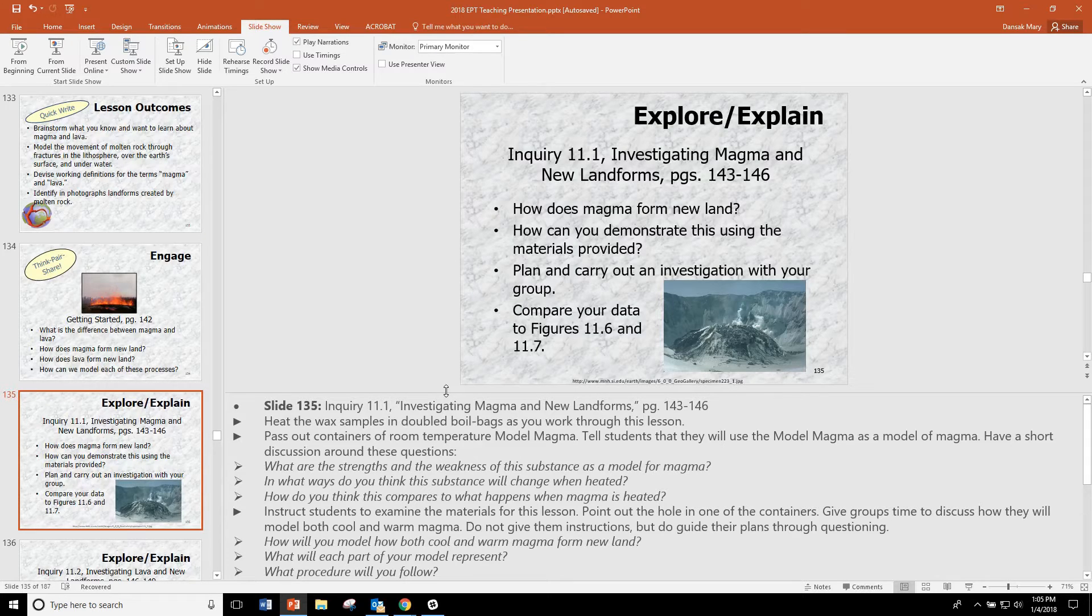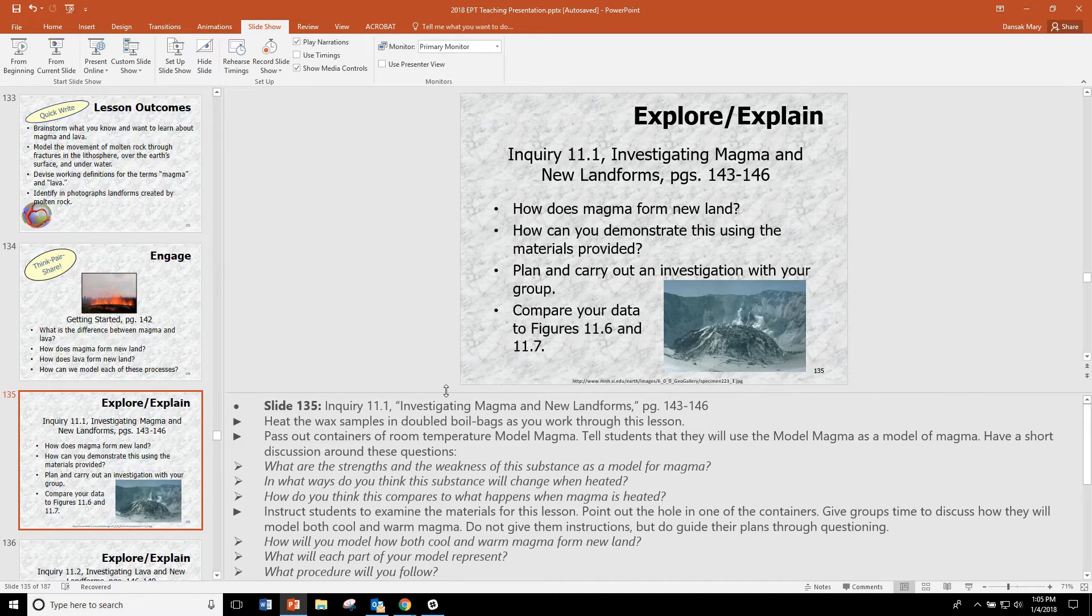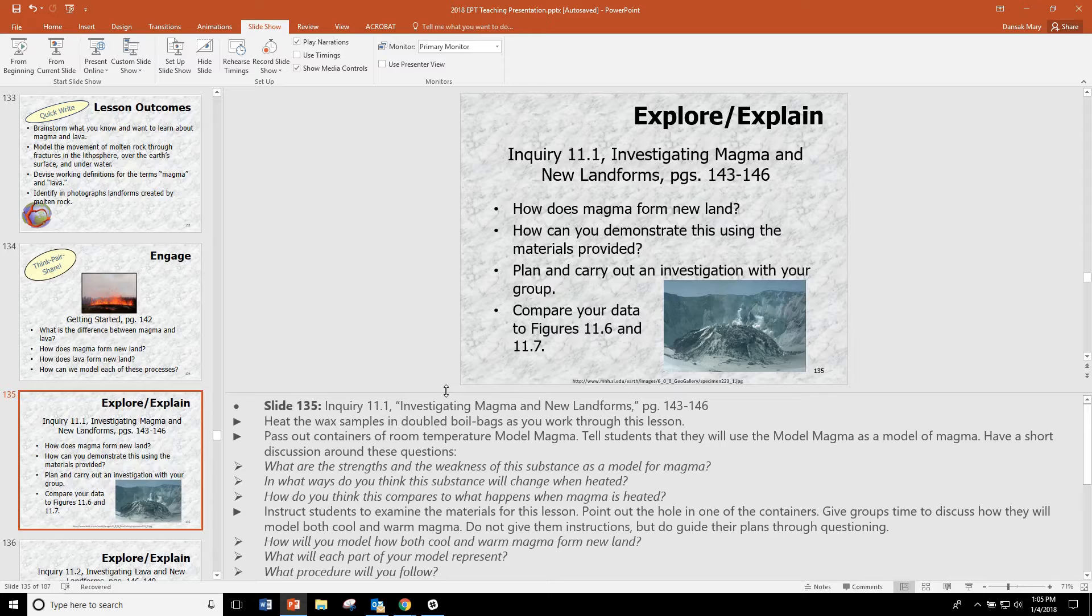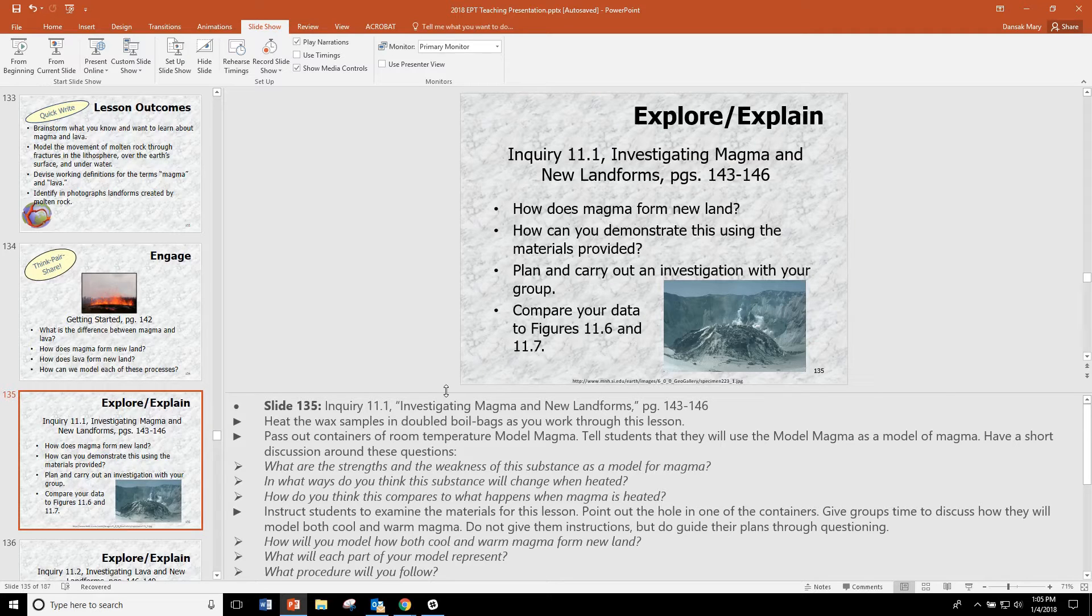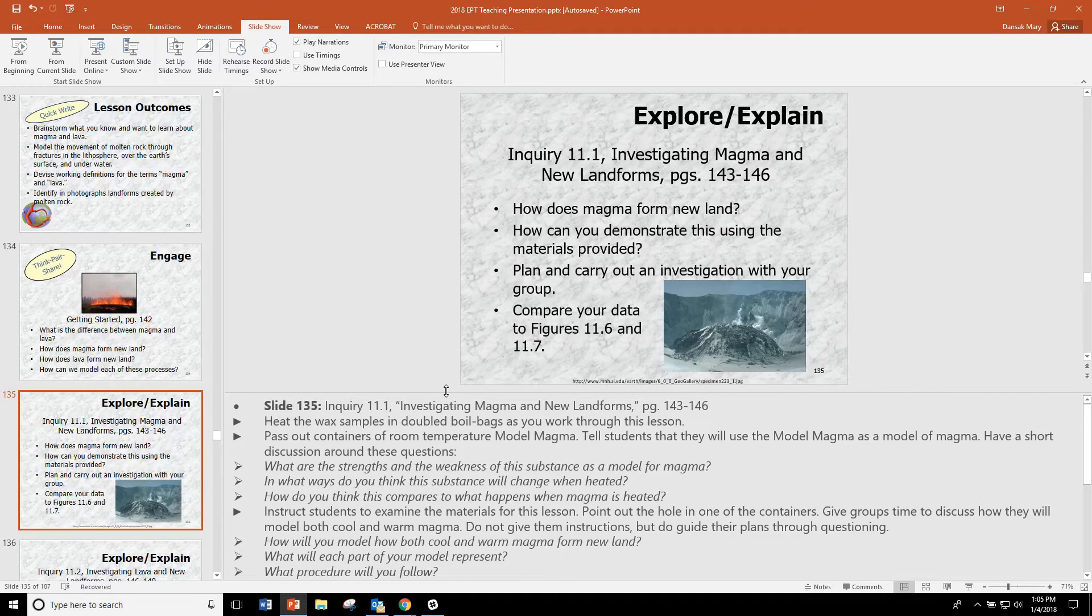They may want to come up with their own way to use those materials to model how magma can change the land. You need to be comfortable with the procedure in order to guide your students toward carrying out an investigation similar to that.